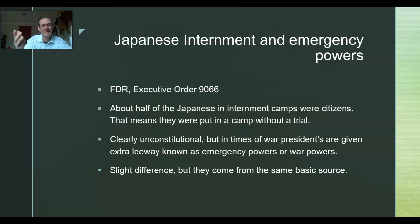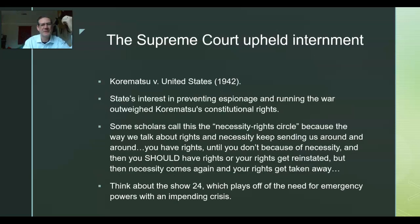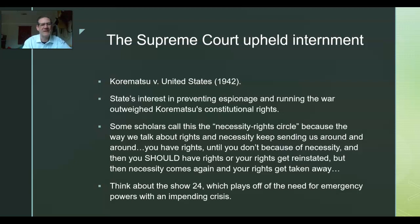War powers and emergency powers are coming from the same source: necessity. The Supreme Court itself upheld internment. The big case is Korematsu v. U.S. in 1942. The court said it's a time of war and the interest of war is more important than citizenship rights right now. Concerns about espionage drove that reasoning.